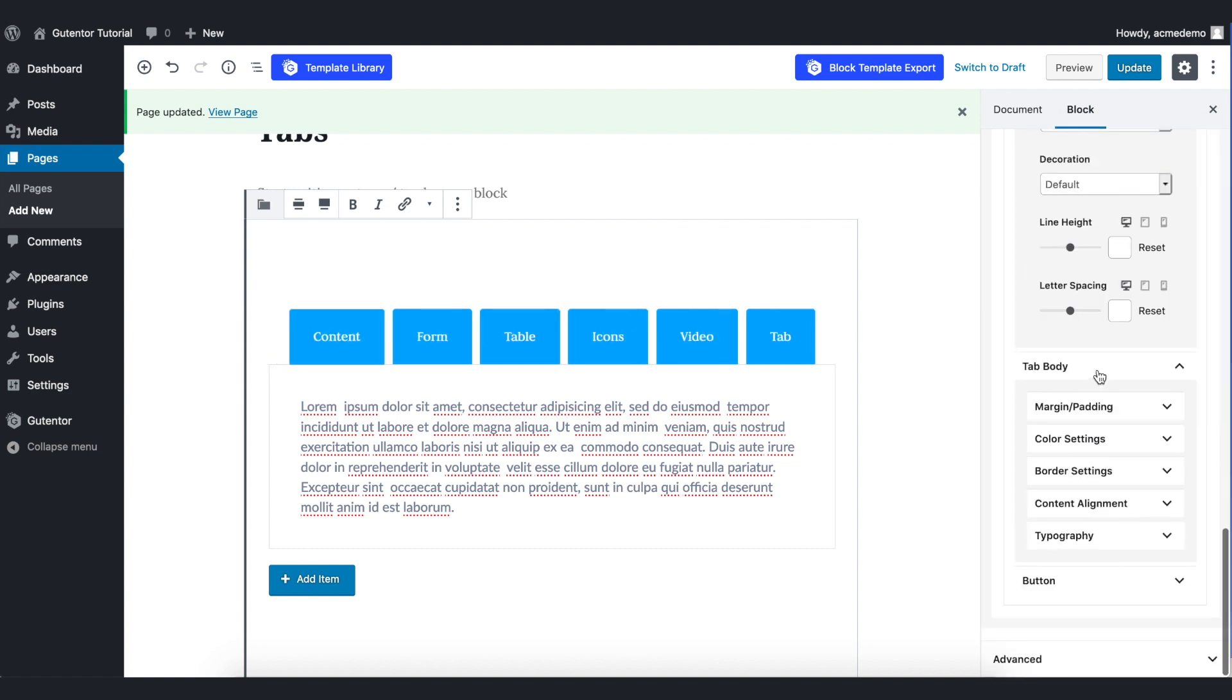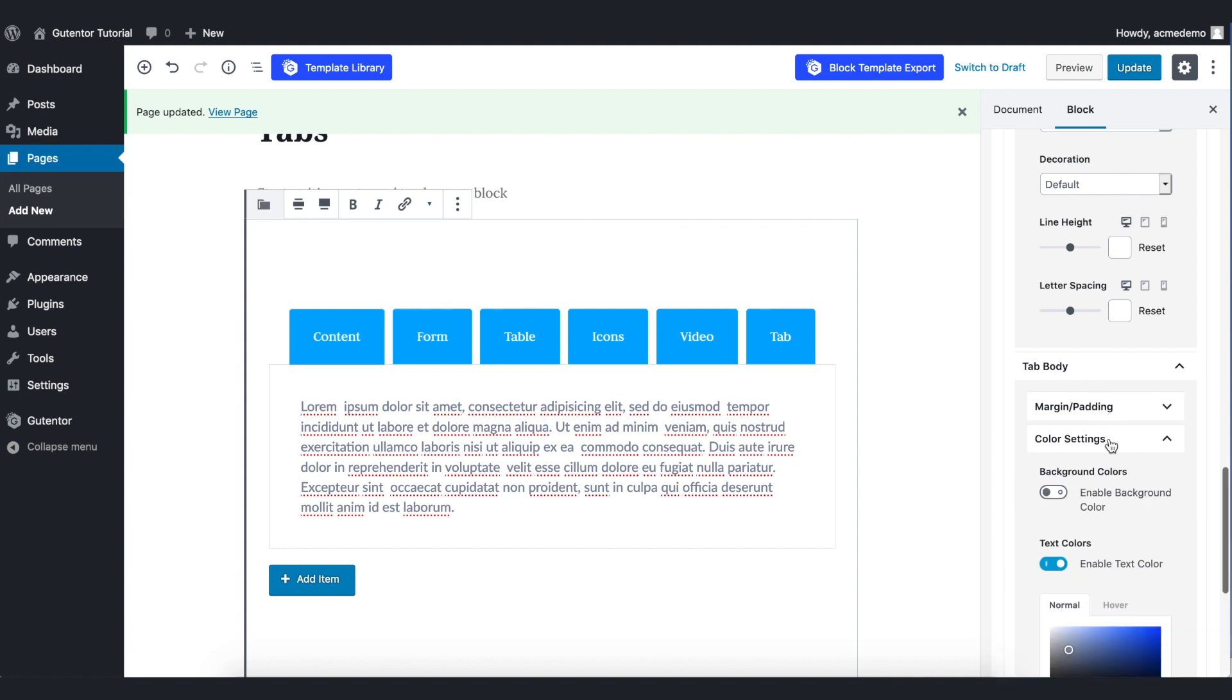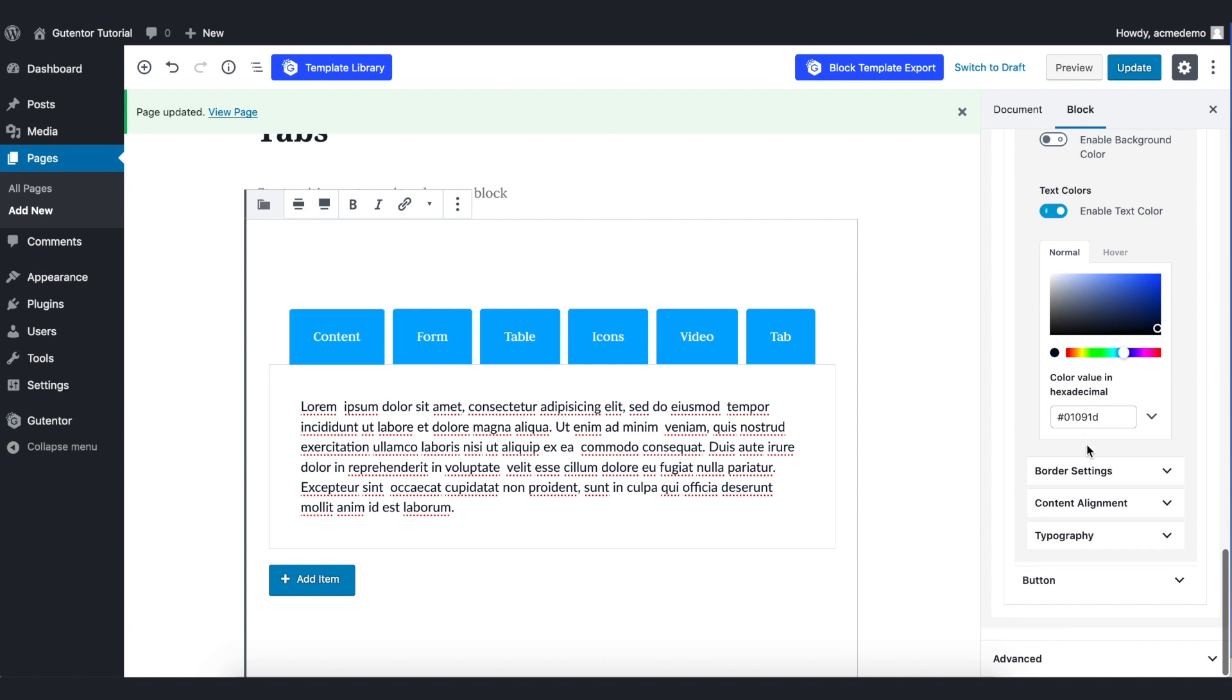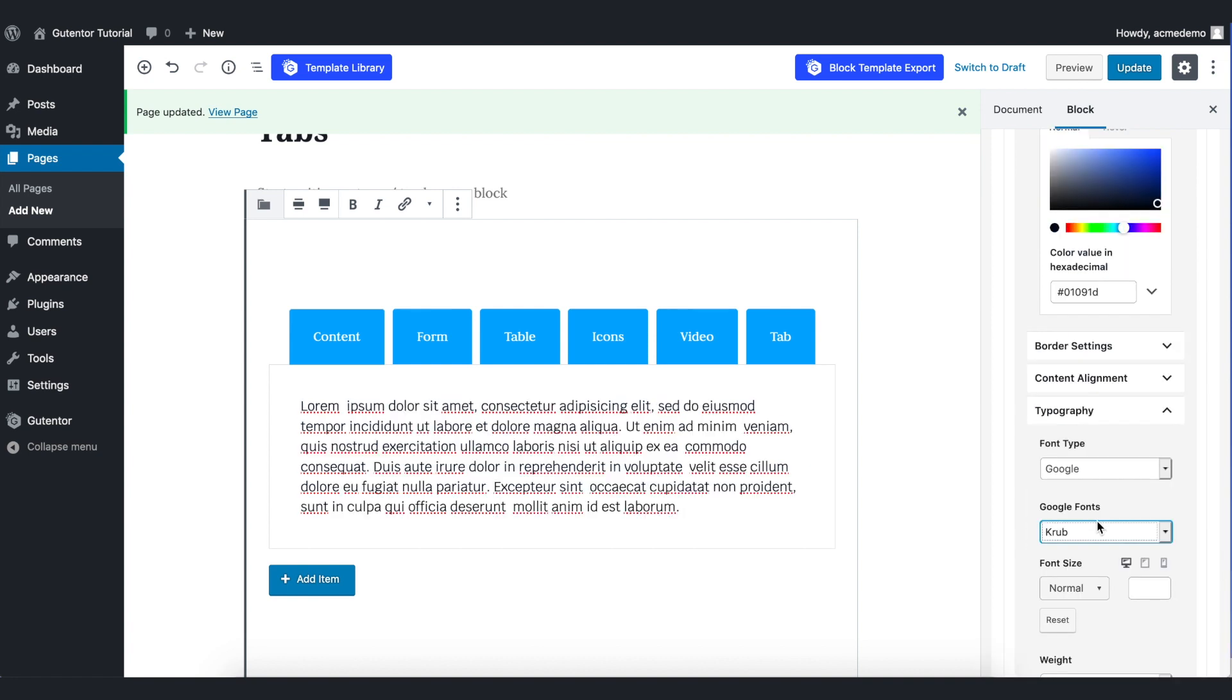Also in the tab body, you have the same options. You can play around this margin padding and color setting. I want to change the color to black like so. In the border setting, I don't do anything.